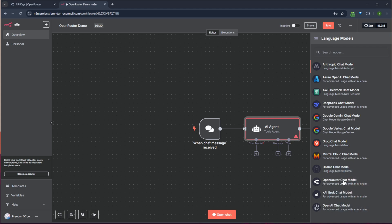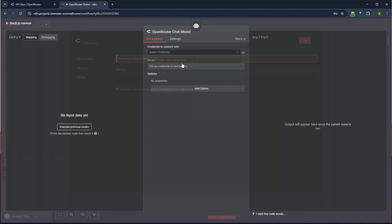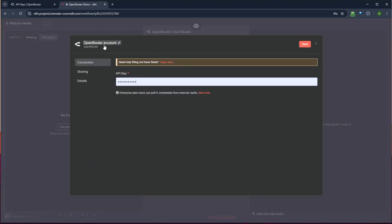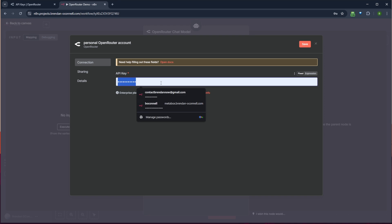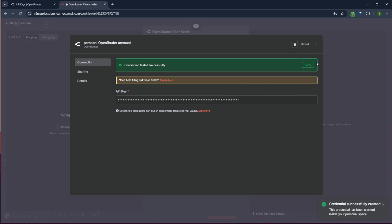The Open Router here, you can just select as your model and we'll select that. And I'll just go up here and make a quick credential and make sure you name these things, like personal or whatever, however you want to name that. So I'm just going to type in the API key, save that.